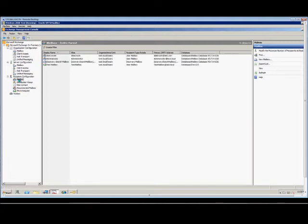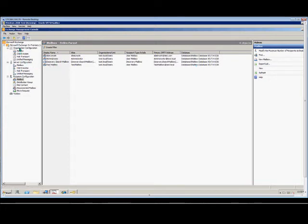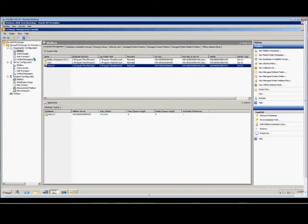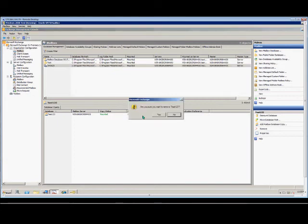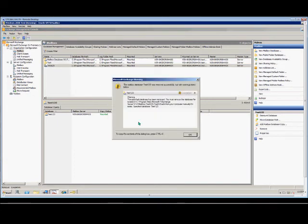We go back to our mailbox, we refresh, and now we have no mail in that old database. So now we'll go back up to Organization Configuration, Mailbox, and now that we know this database is empty, we can right-click on it, and we can choose Remove, and Yes.